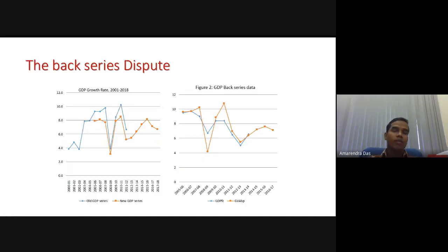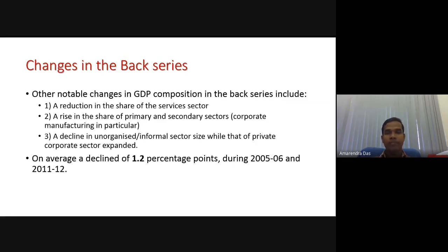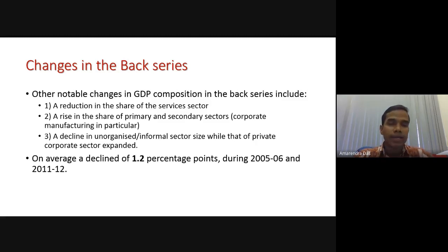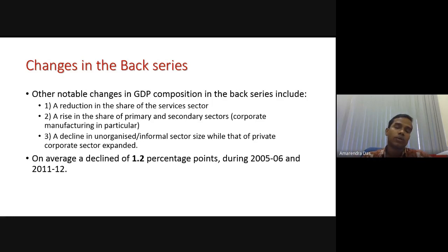The numbers shown in the diagram illustrate the back series versus the new series. The notable changes in the GDP composition in the back series include a reduction in the share of the service sector, a rise in the share of primary and secondary sectors, and a decline in the unorganised sector. I would believe that the decline in the unorganised sector could actually be true, because after GST many people are registering their units to get GST benefits and are moving towards the organised sector.